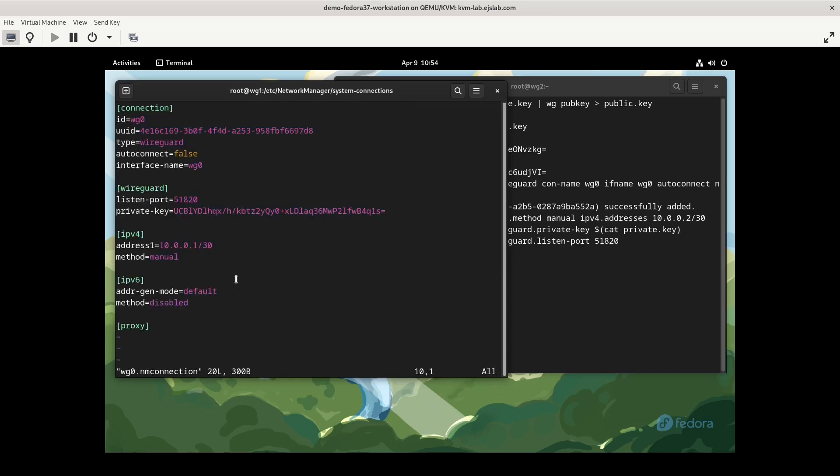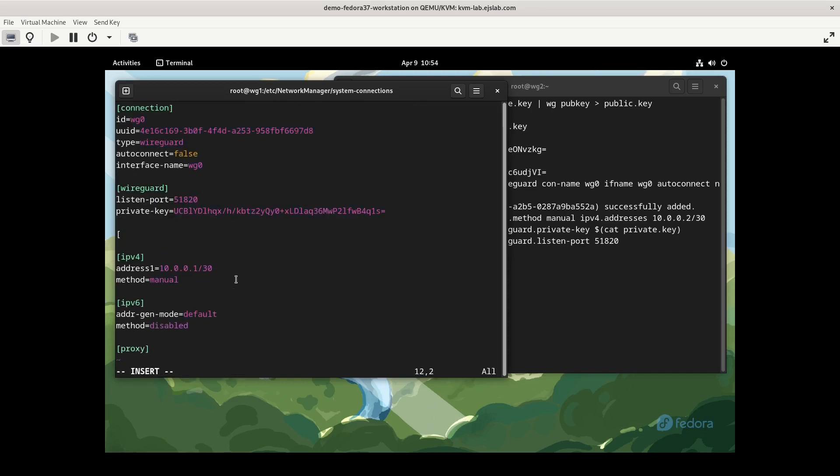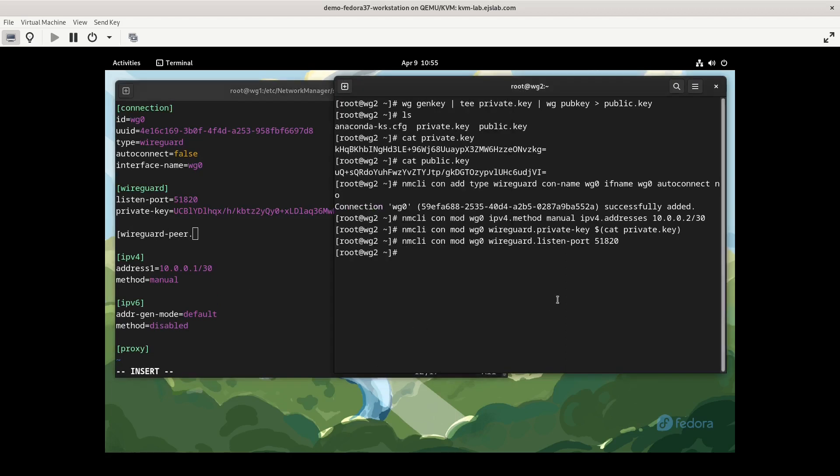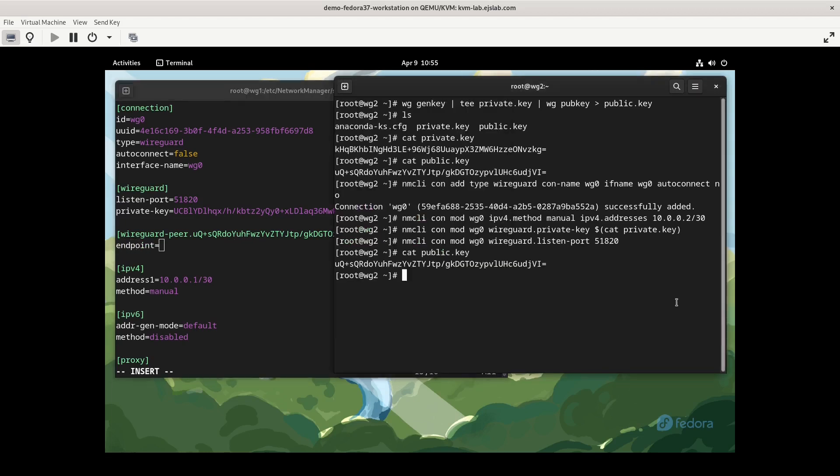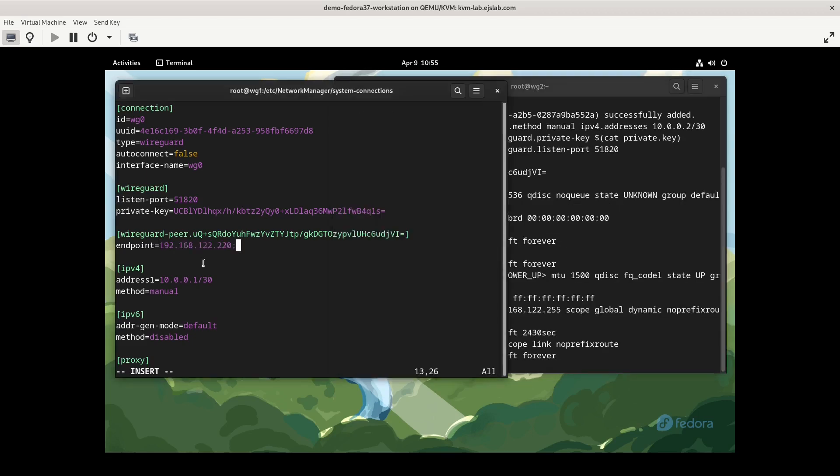To configure a peer, we're going to add a block, and it's going to be wireguard-peer.and then whatever the public key is of your peer. So we'll cat the public key on this side, copy and paste that, and we need to set up two parameters within this wireguard-peer. The first is going to be endpoint, and this is the actual IP address, not the WireGuard interface, but the machine's IP address that WireGuard will be connecting to. We also need to tell the port to use.